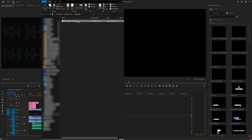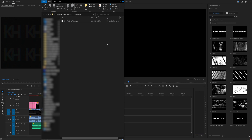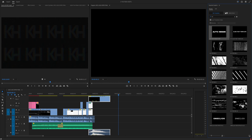Hit that like button, let me know what you think down in the comments below, and if you want me to make more stuff like this, subscribe because I make new stuff all the time. As soon as you download the Mogurt, all you have to do is open up Premiere and head on over to the Essential Graphics window.